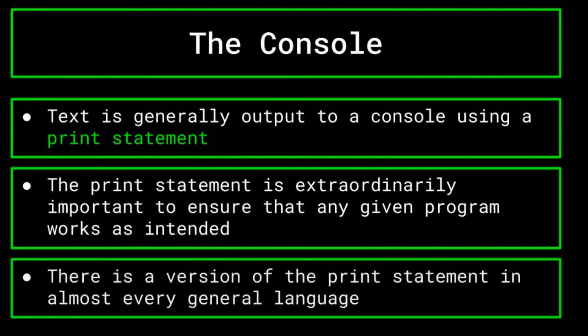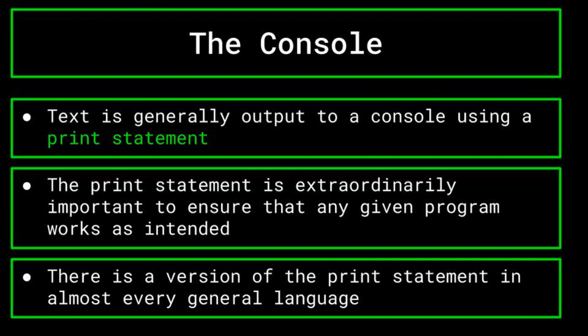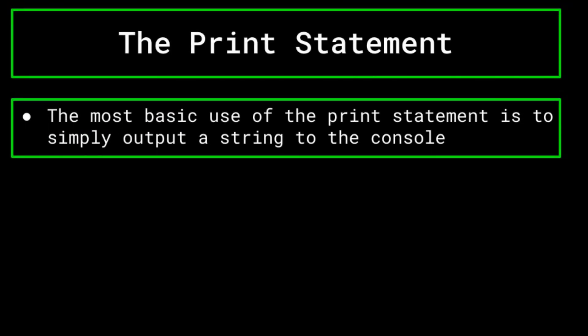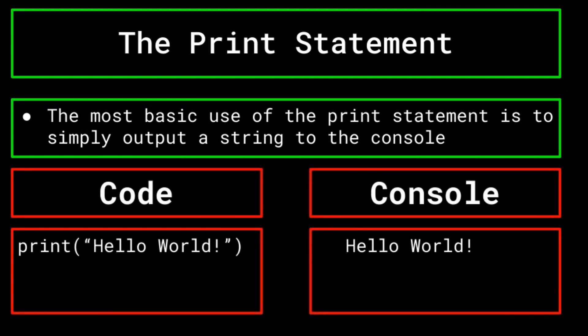As such, there is a version of the print statement in just about every general-purpose language. The most basic thing that you can make the print statement do is to simply make it output a string. A string is basically some text in quotations. We will be going over strings and other variable types in far more detail in our videos on variables, but for now, its intricacies are not too important. So for an example of printing a string in Python, you can see on the screen now, print hello world, which will cause hello world to appear on the console. Pretty neat.